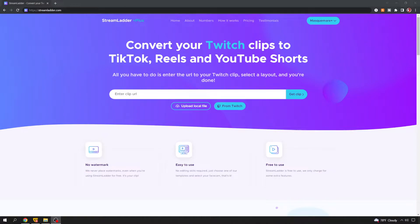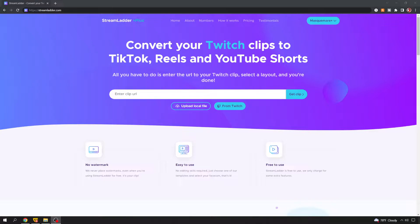What's going on fellow rogues? This is Mass Mayor here, and for this tutorial, I want to walk you guys through this neat little website that I found not long ago called Stream Ladder.